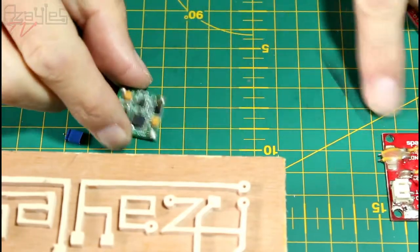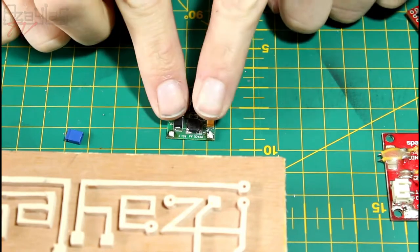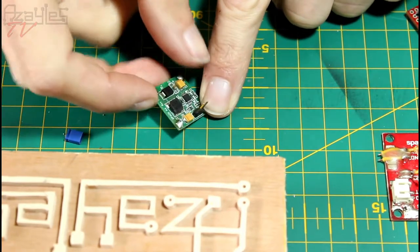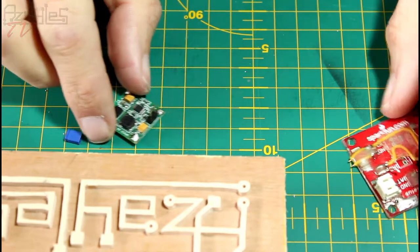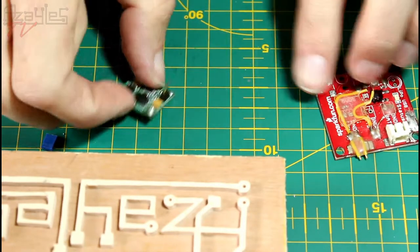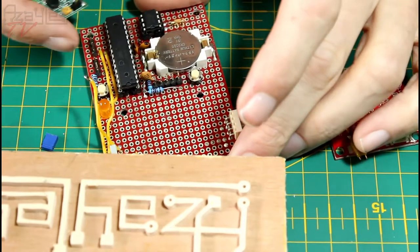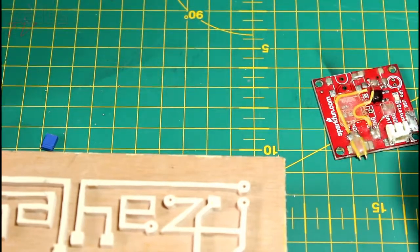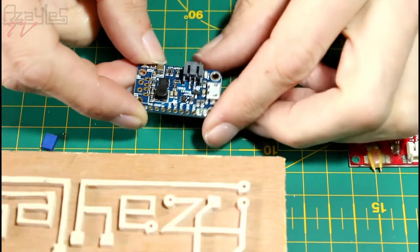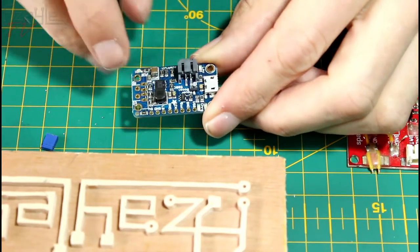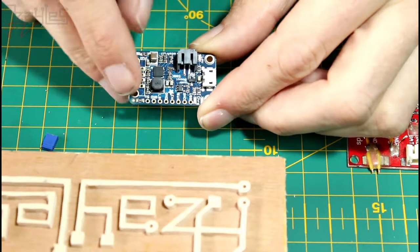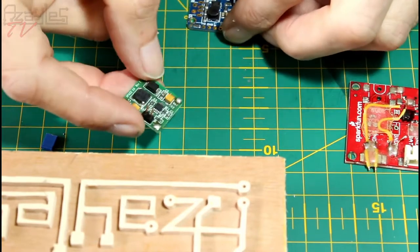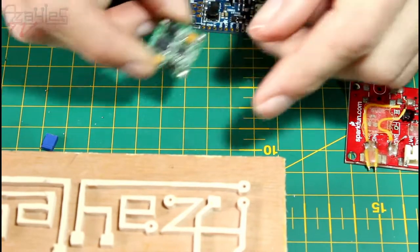This part, the green part, I'm keeping because that should still work. This is the boost regulator. This takes the 3.7 volts from the LiPo, boosts it up to 5 volts for this circuit to work at. Because this thing has everything built into it. It's got the LiPo charge circuit in here. This over here is the boost circuit.